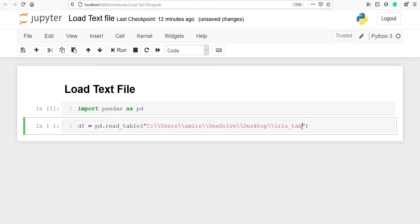So for text file it is dot txt. Now let's run this line.